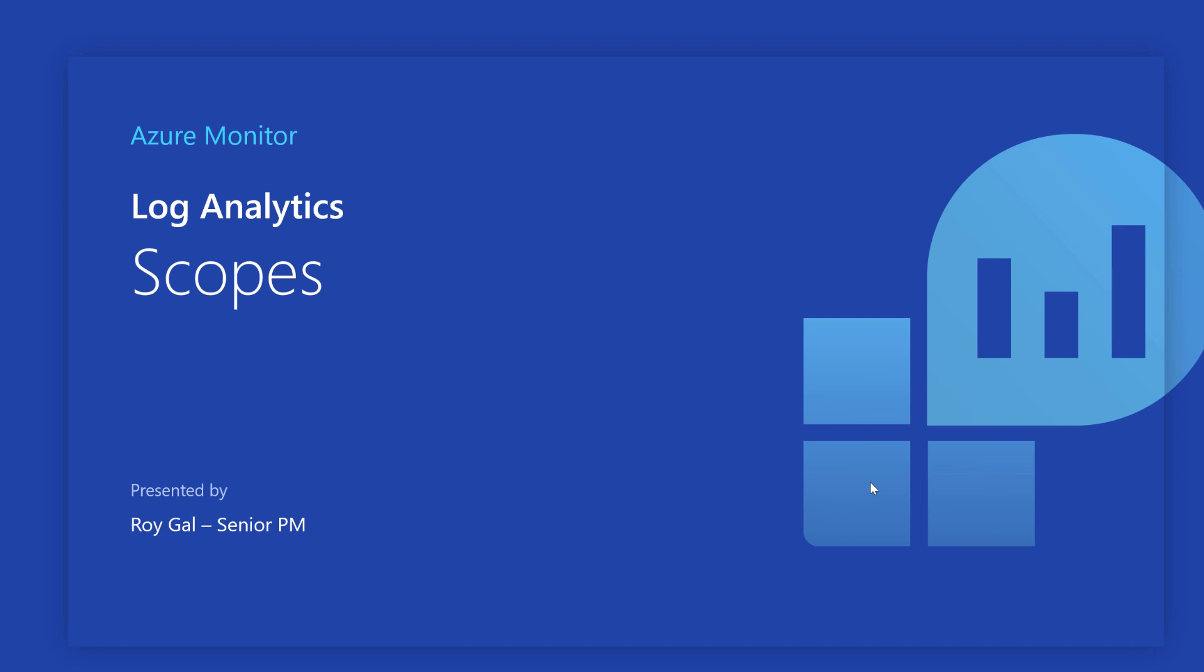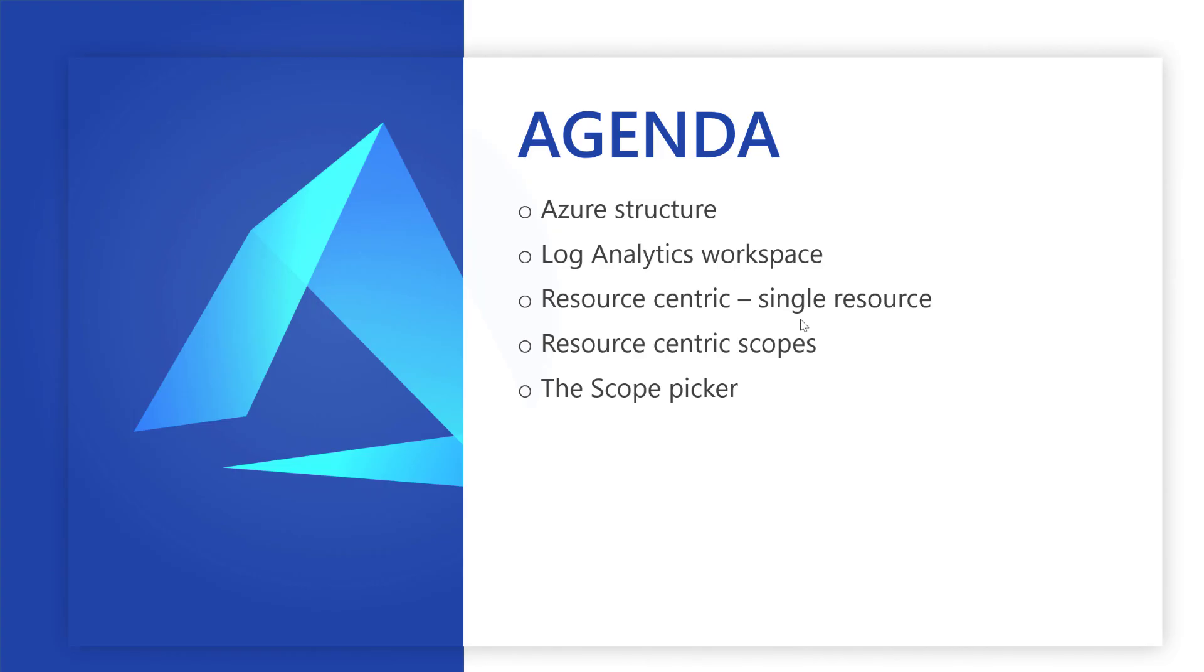In today's session, we'll review the general Azure structure, Log Analytics workspace, Log Analytics for resource-centric scenarios for a single resource and for a scope of resources, and the Log Analytics scope picker. Let's begin.